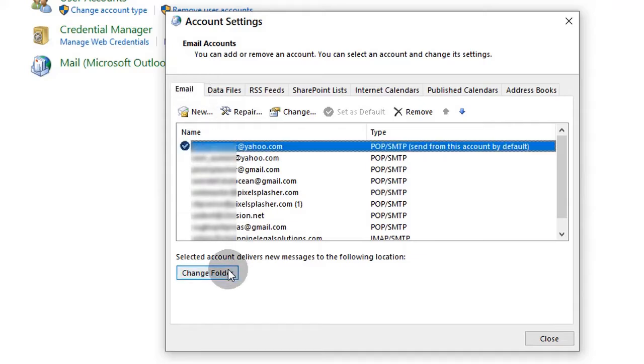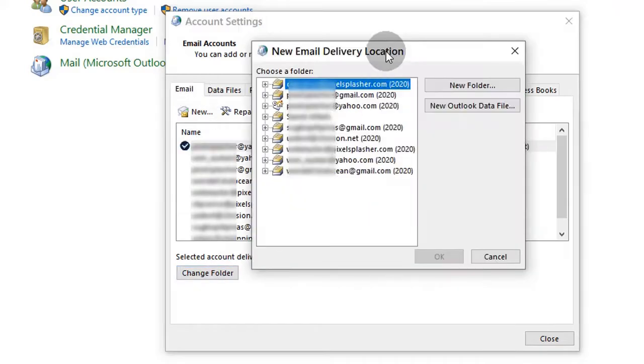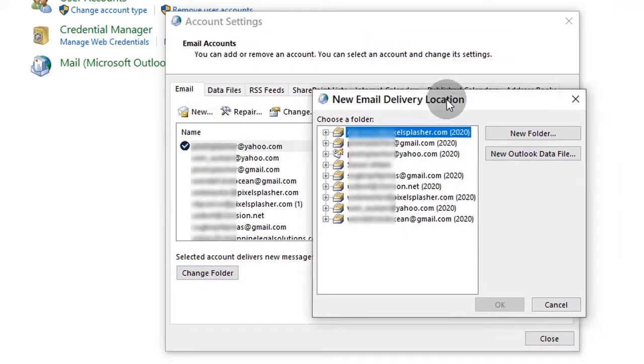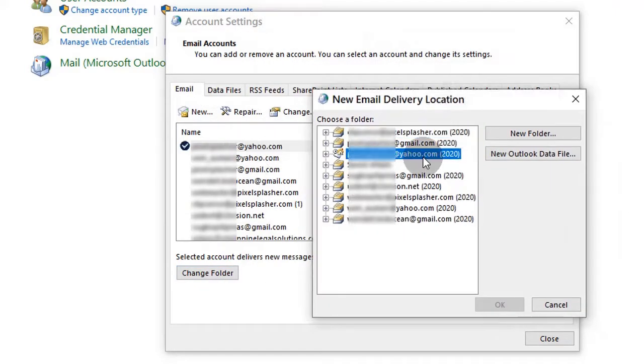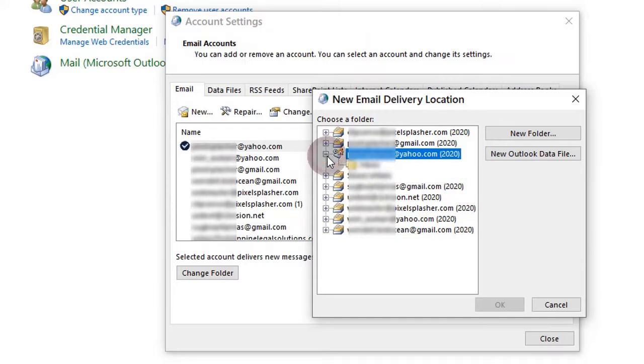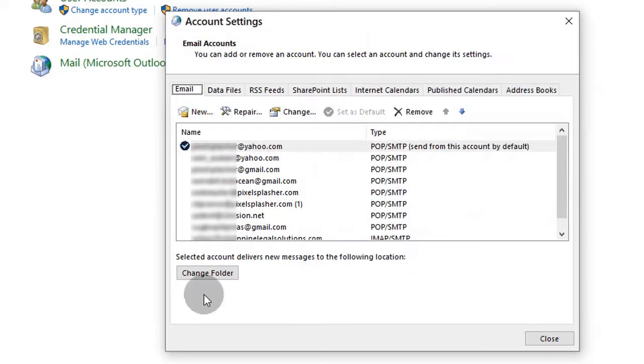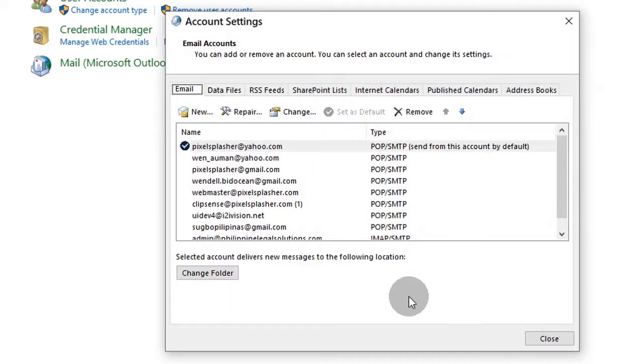When setting accounts to download to the data file inbox folders from another computer or OS installation, Windows won't normally register them no matter what permissions you set on the data file. Let me show you a little hack to get around this.